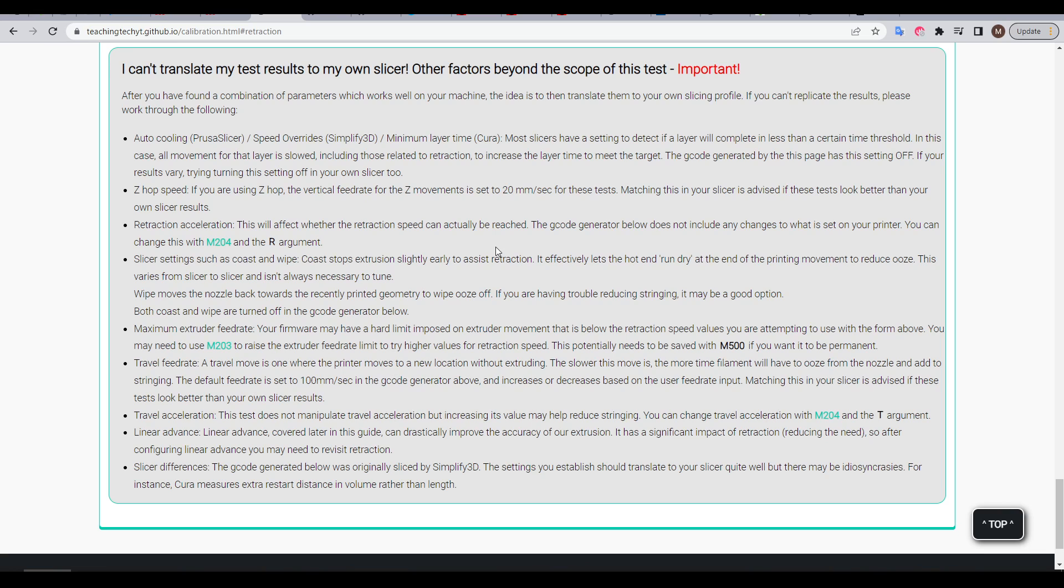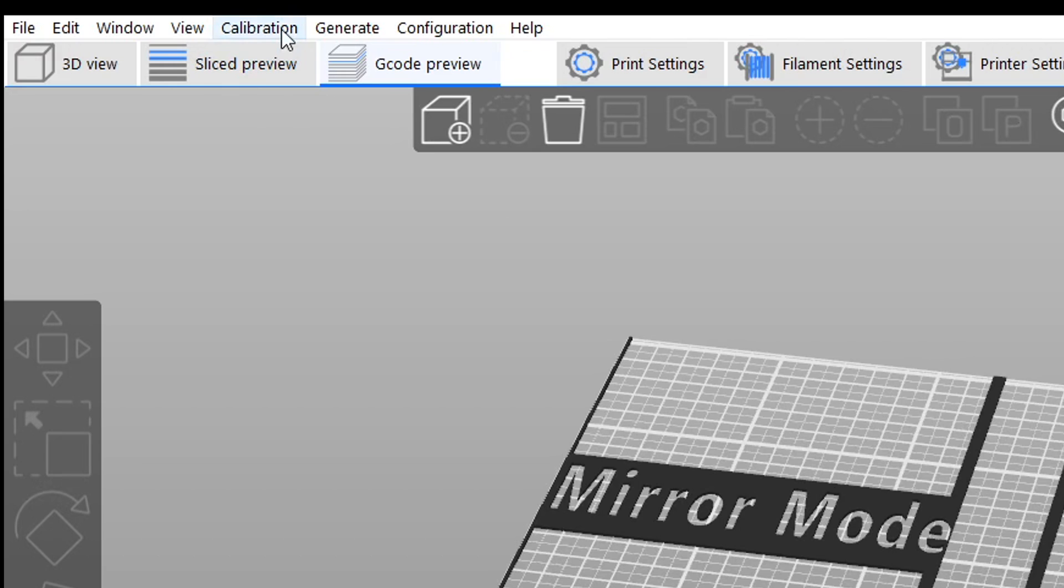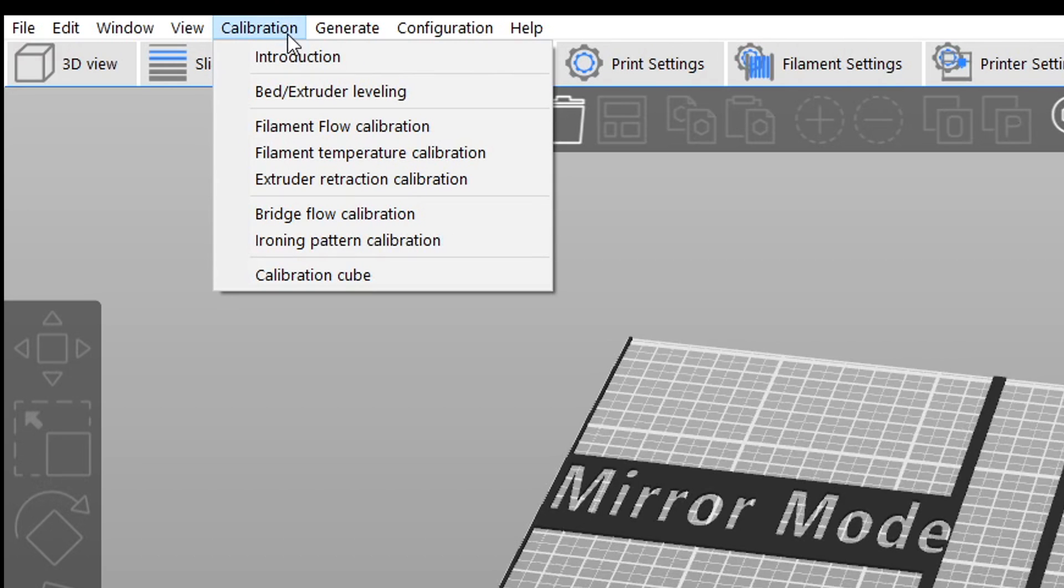That means that sometimes you'll have trouble translating the results from the website to your own slicer. So today we explore an alternative: the calibration built directly into SuperSlicer.